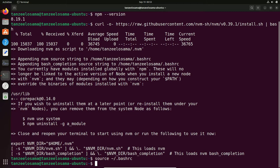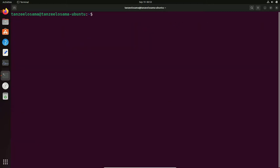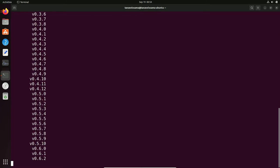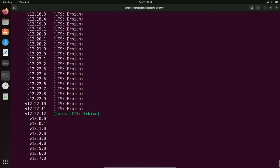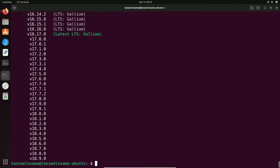Clear the screen, then type: nvm list-remote and hit Enter. This will show all the versions of Node.js available remotely — a long list of versions. You can see the latest version is 18.9.0, which we have already installed. You can install any version from this list.